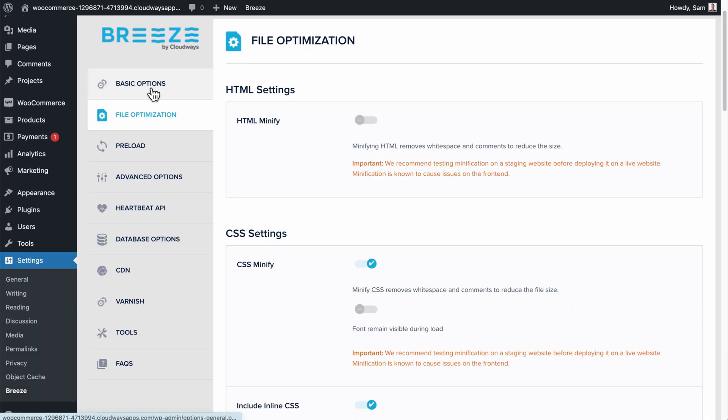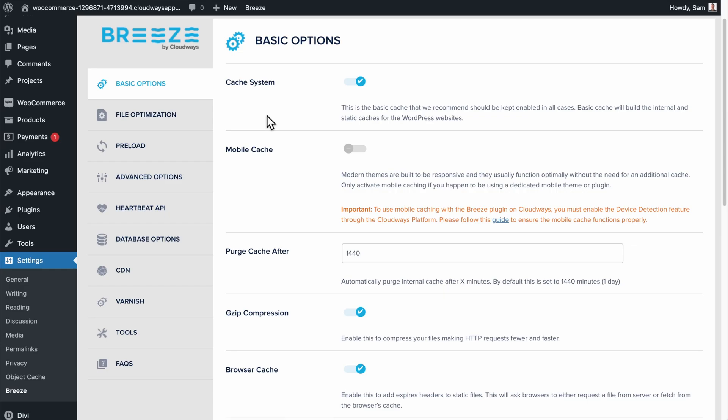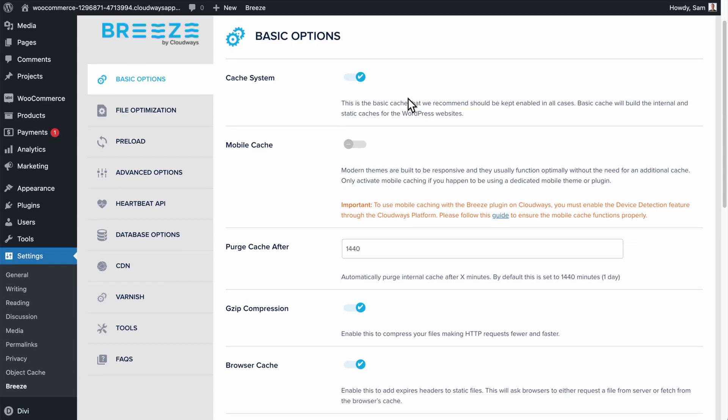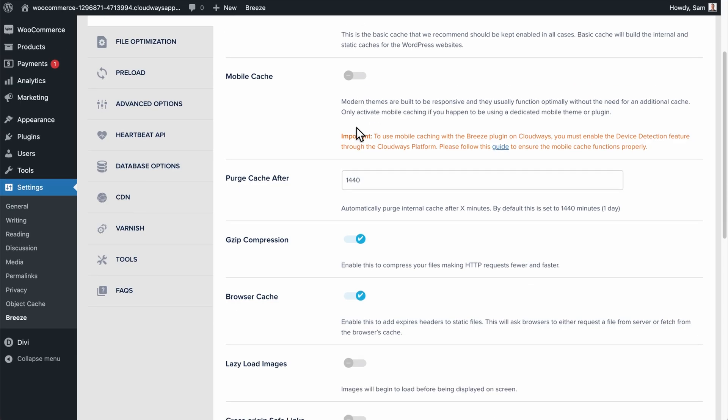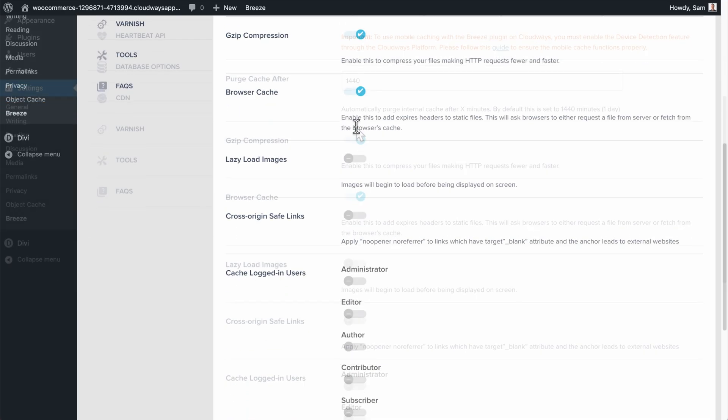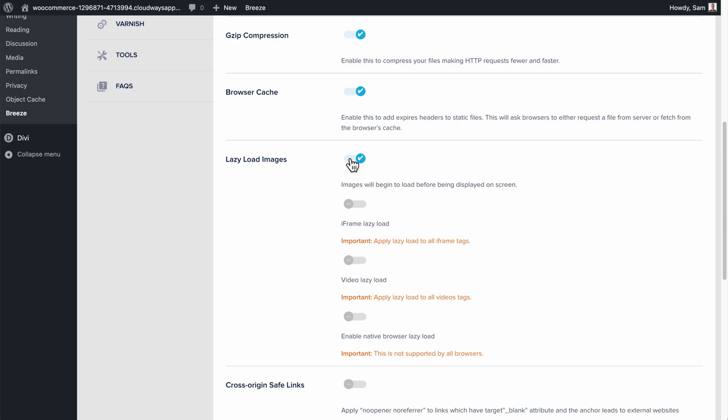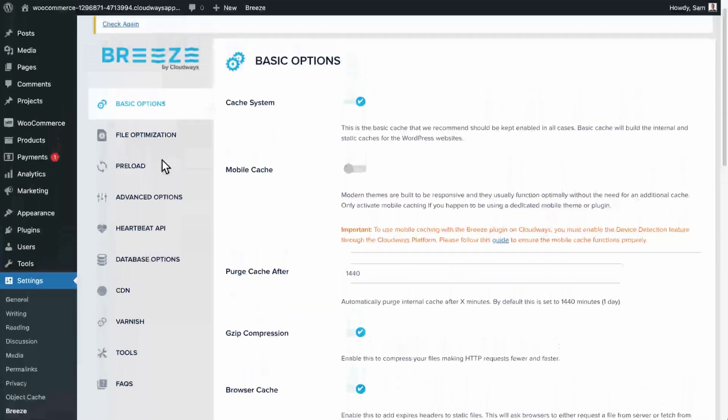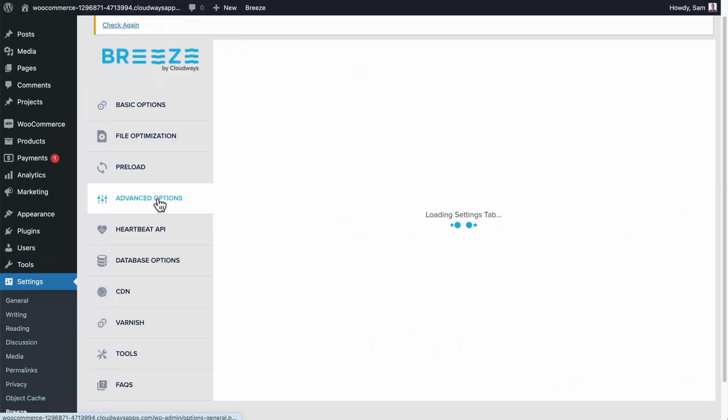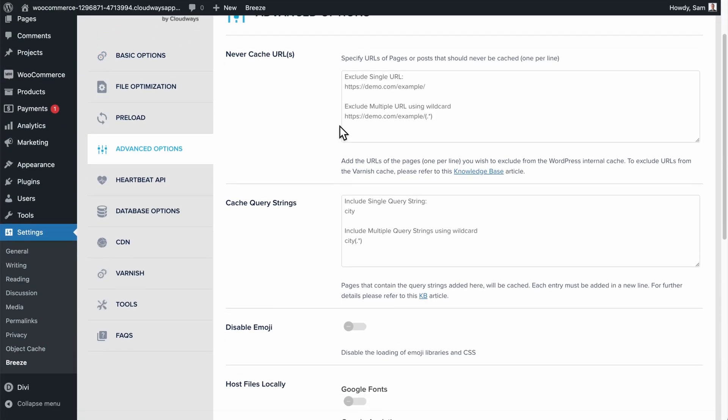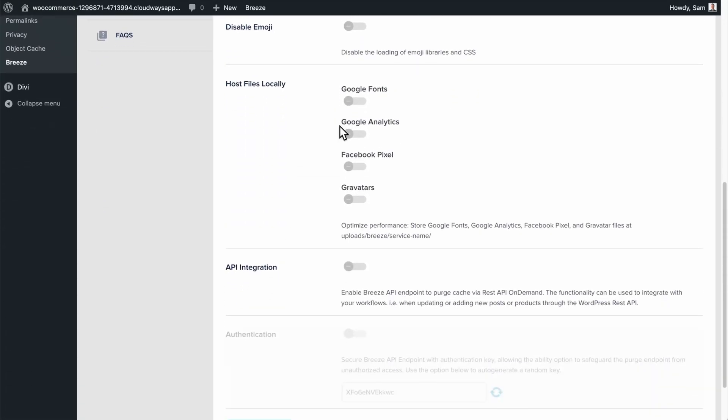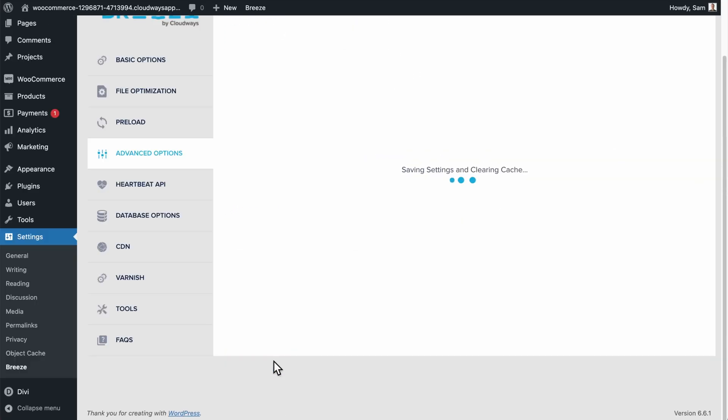Now let's go to the Basic Options tab and first make sure the cache system is enabled. And we'll come back to this Mobile Cache setting in a moment. Enable the lazy loading of images. Scroll down and save those changes. Then visit the Advanced Options tab. Then scroll down and enable Google Fonts under Host Files Locally. Then save those changes again.